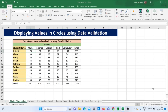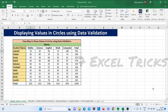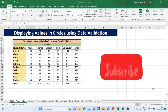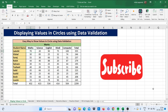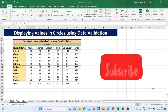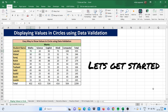Hello friends, I am back with 7 Excel tricks that will make you advance in Excel. Before we start, if you haven't subscribed to my channel, please do subscribe and press the bell icon so that you can get notifications of my new videos. Let's get started.